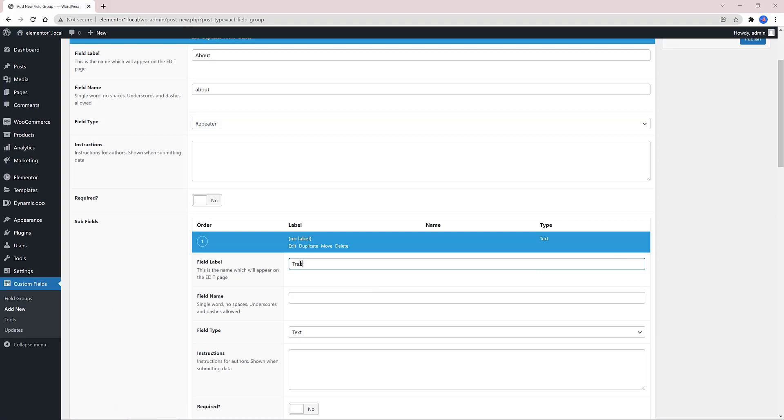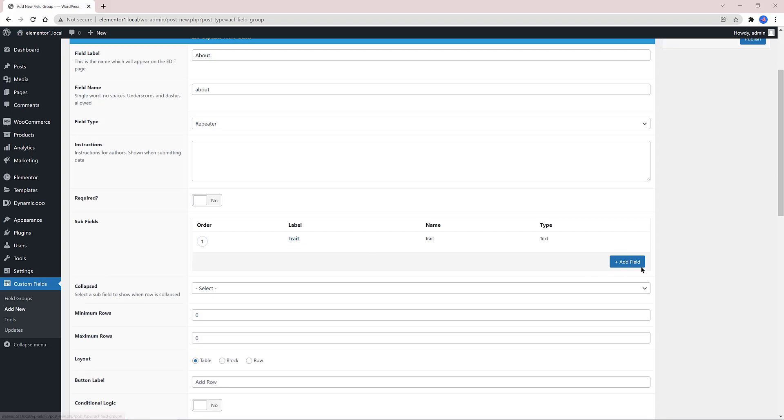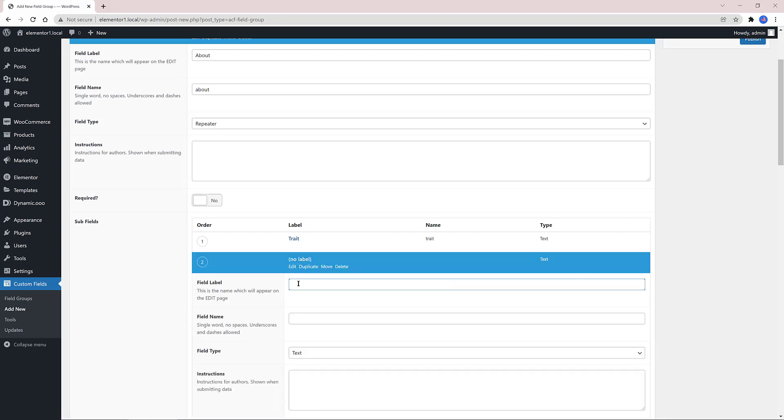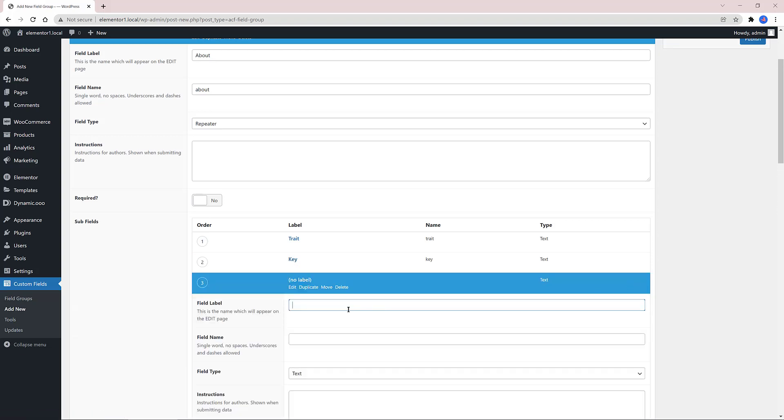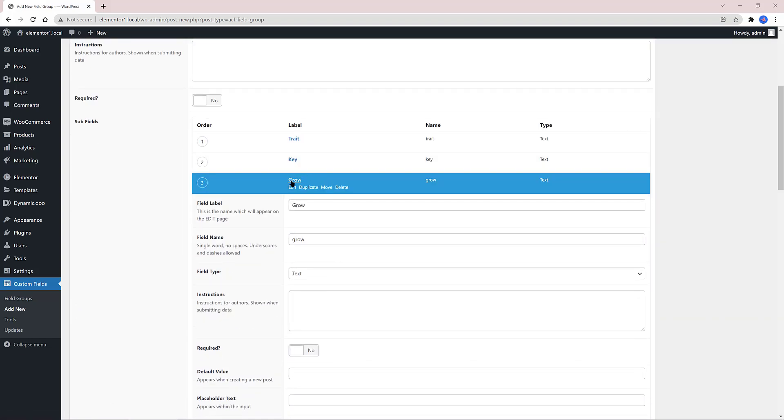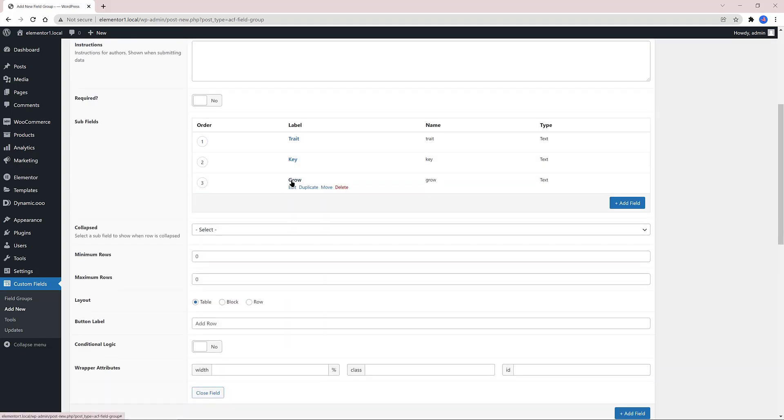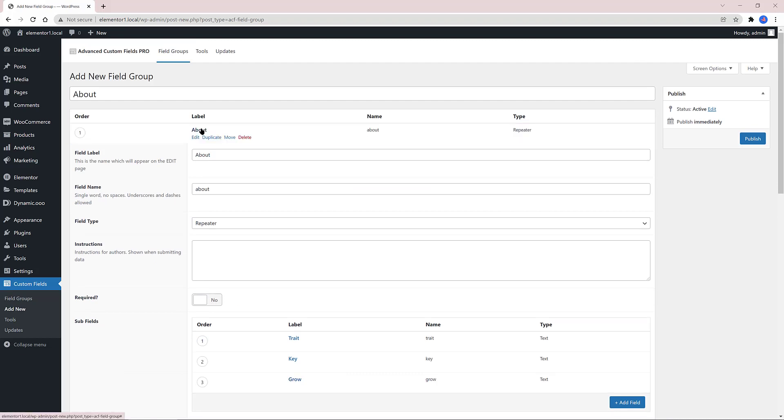Inside the Repeater, we must determine the subfields to be repeated. So I click on Add field. As you are figuring out, they are nested inside the About field. The first one is called Trait and then press the Tab from your keyboard. The field type is Text. I added a new one. This time I called Key as a Text field. And the last subfield is called Grow as my online store is about plants. Publish.